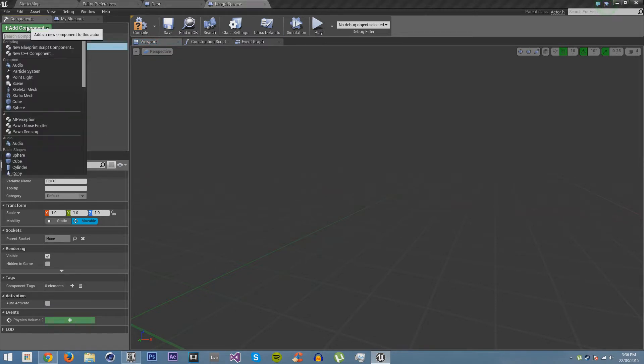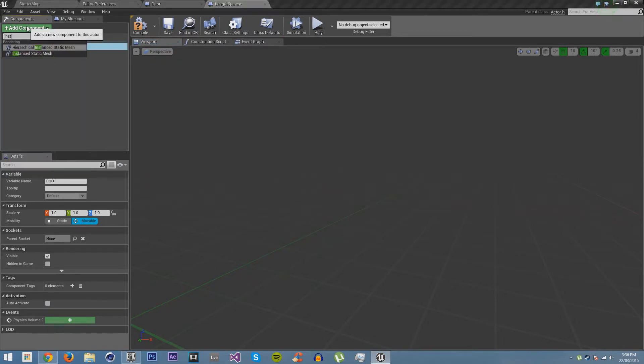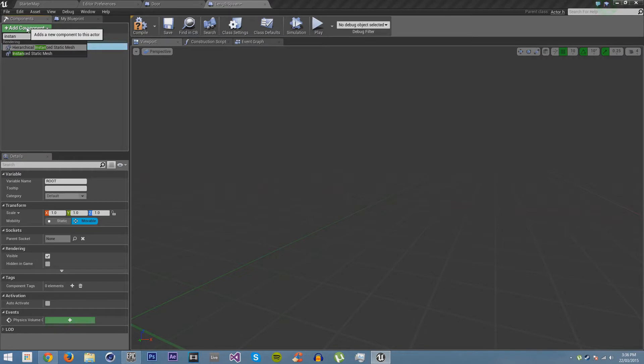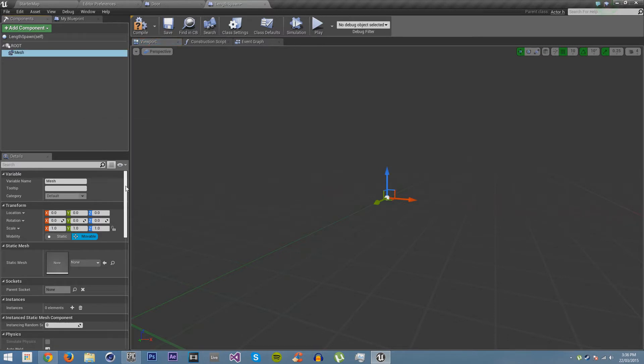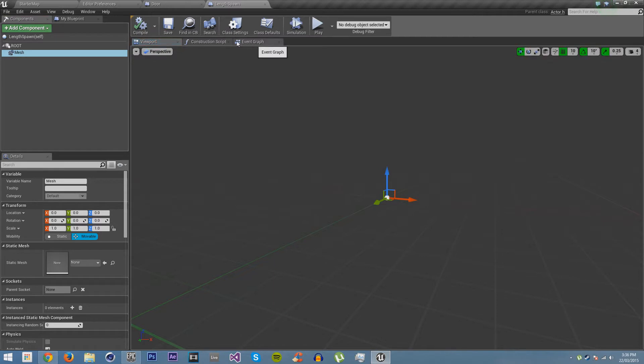We have to search for this Instanced Static Mesh Component here. Instanced Static Mesh Components allow us to, at a very low cost, instance meshes in this blueprint as many of the same meshes we want. Click Compile and Save.